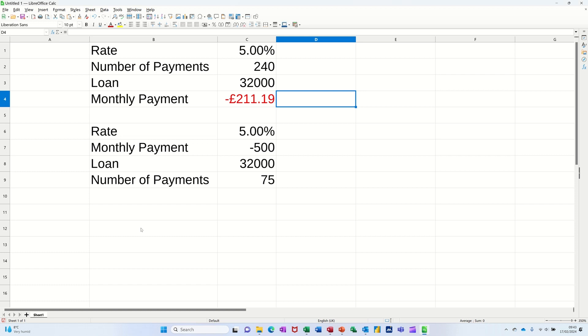Hi guys, welcome to this session in LibreOffice Calc. In this module, I want to show you how you can use the PMT function and the NPER function.